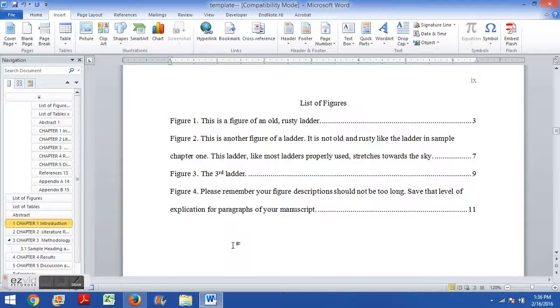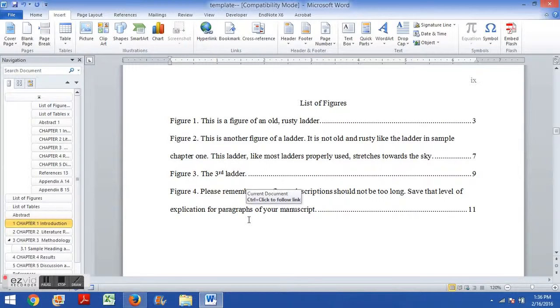In this video, I'm going to show you how to format your figure captions and table captions, and then update the list of figures and list of tables.